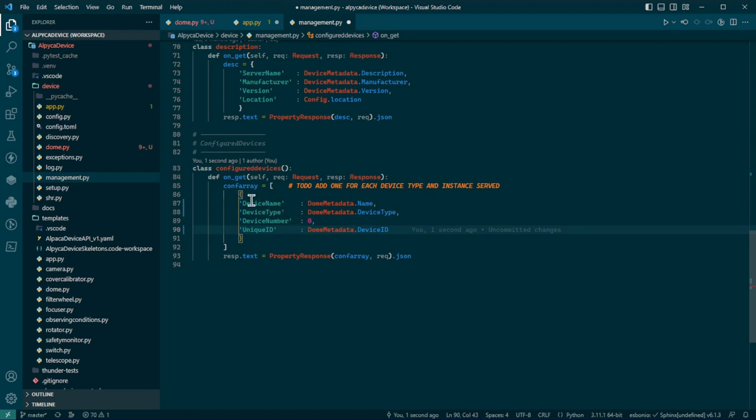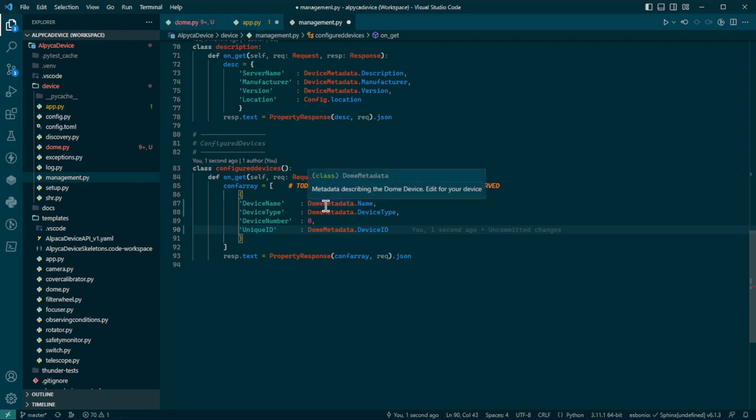If you were to do another dome, like you were to make a driver for two domes, you would give the, you'd repeat this with a device number of one and then give it a different name. I'm sorry, just a device number of one. And so you would have two unique types. If you had rotator and dome, you'd have rotator metadata dot name, etc.